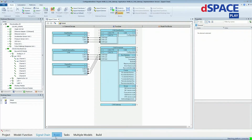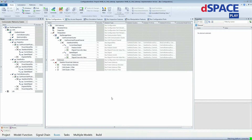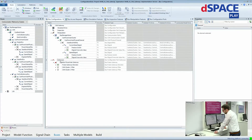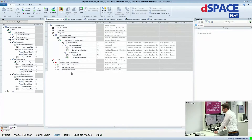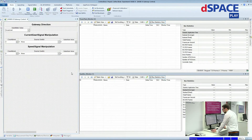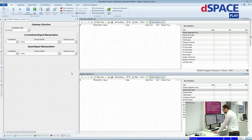For that, we configured an easy gateway where the CAN messages from the powertrain CAN are transferred to the second CAN — the gearbox ECU CAN. Now I will switch to ControlDesk for live measurement and parameterization of this use case.